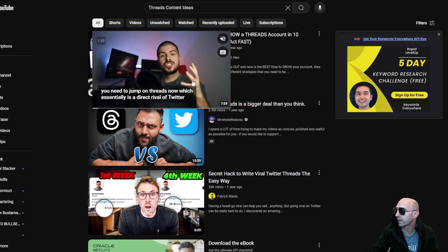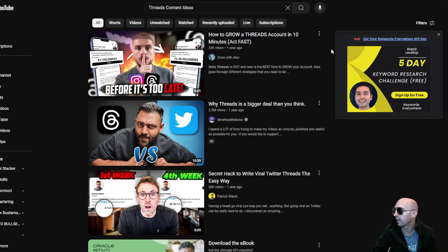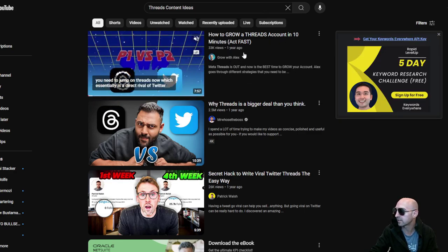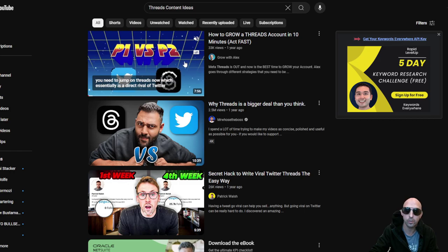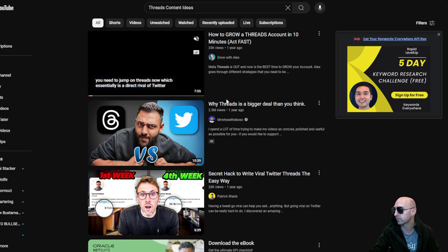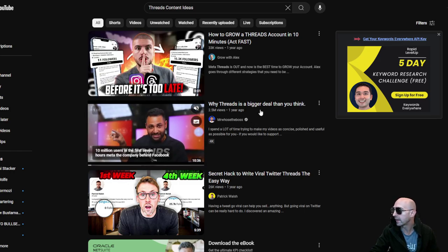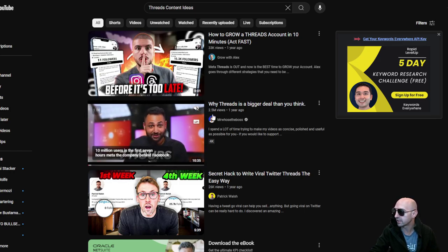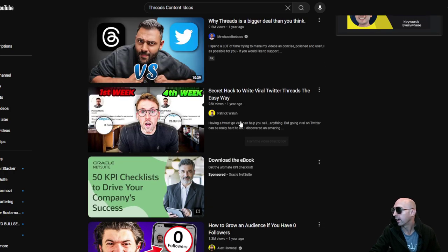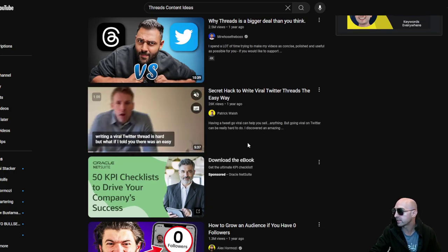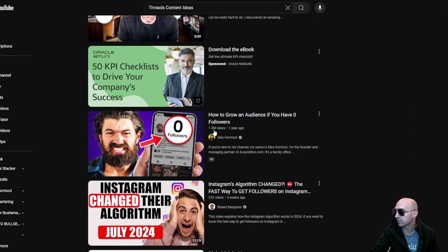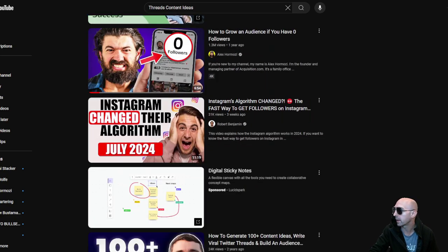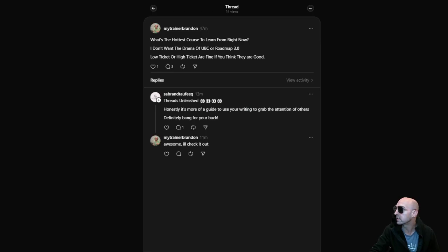And so right here, how to grow threads account in 10 minutes, act fast. This was a year ago, 33,000 views. Why threads is a big deal, 2.5 million. I mean these are all free by the way, so you don't have to pay for this. So this is just copying what is in these courses.